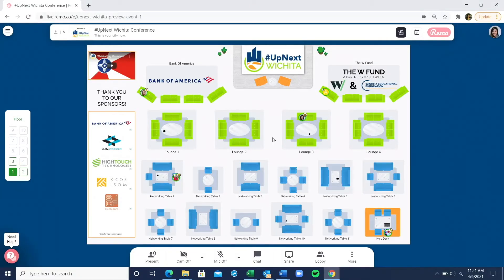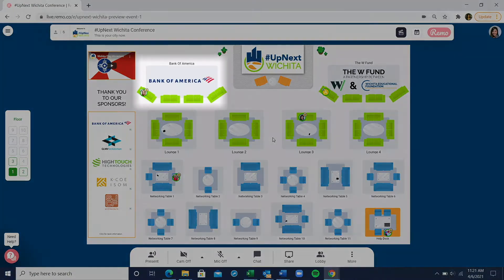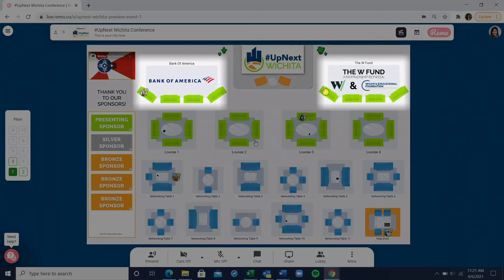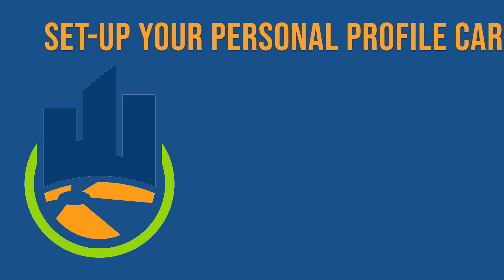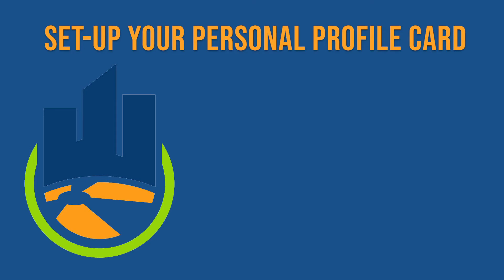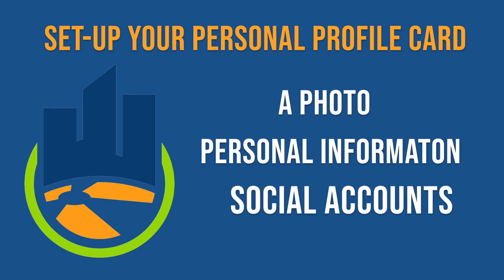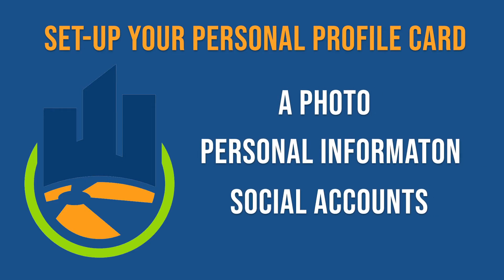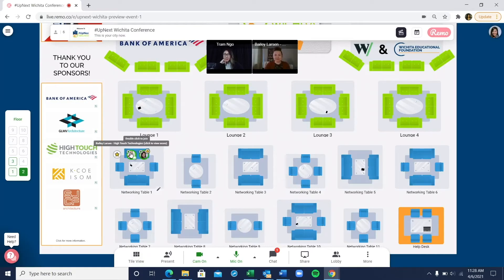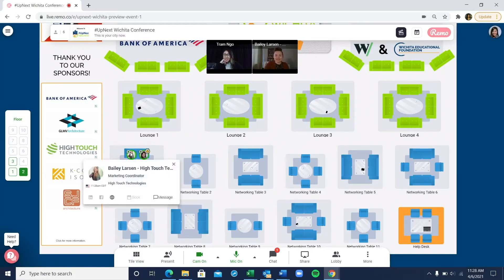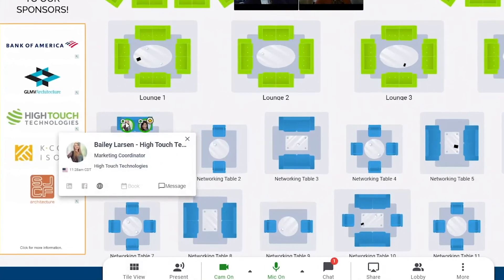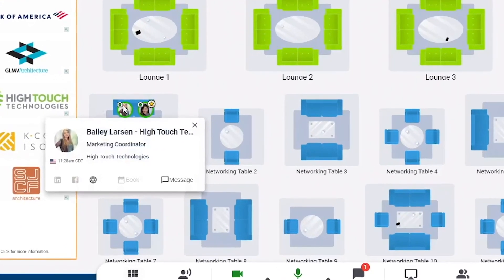Be sure to visit our exhibitors, Bank of America and the W Fund. Be sure to set up your personal profile card with a photo and other contact info. This will help others know who you are and is helpful in scanning the floor or looking around for who else is in attendance.